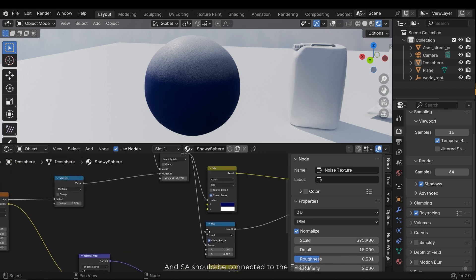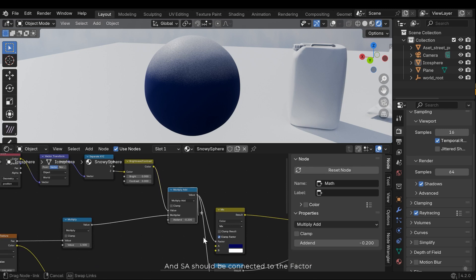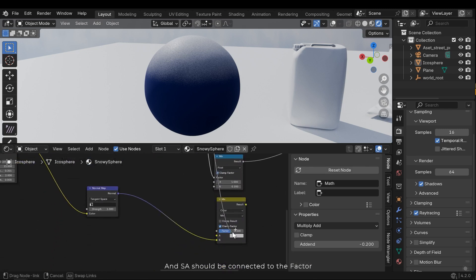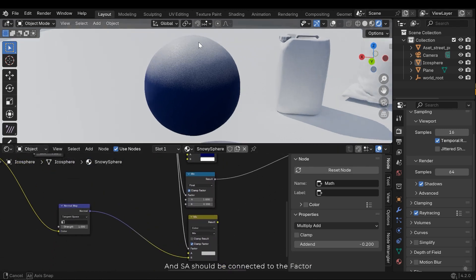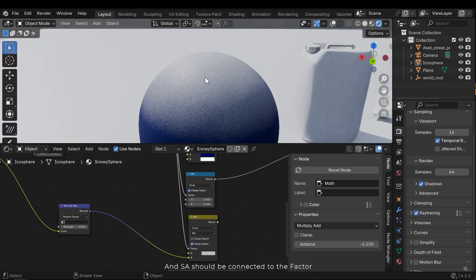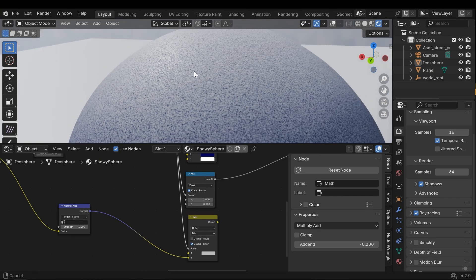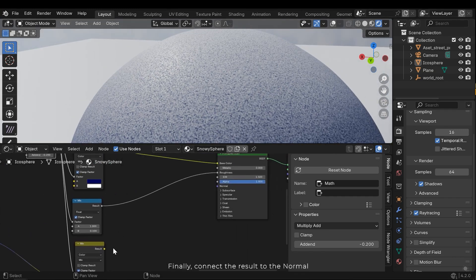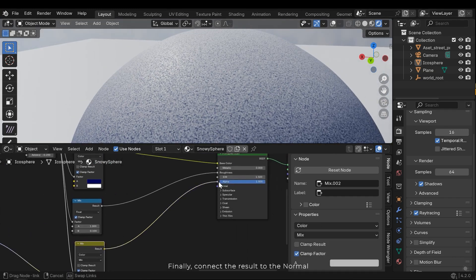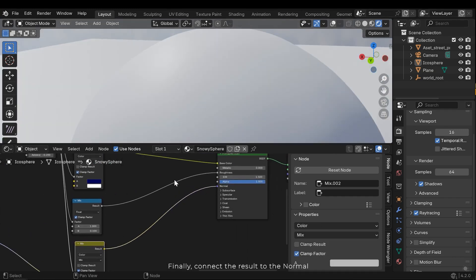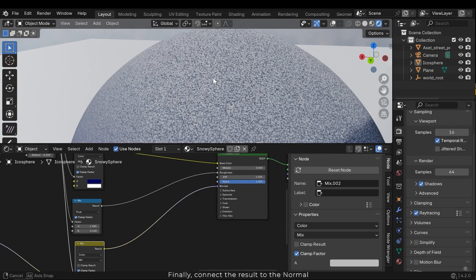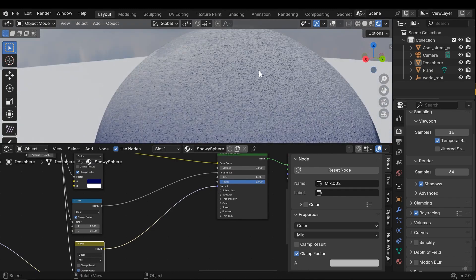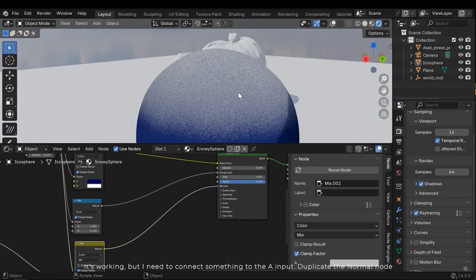And SA should be connected to the factor. Finally, connect the result to the normal.